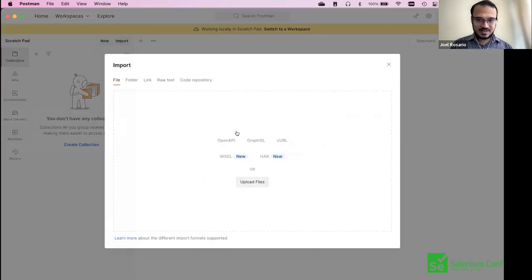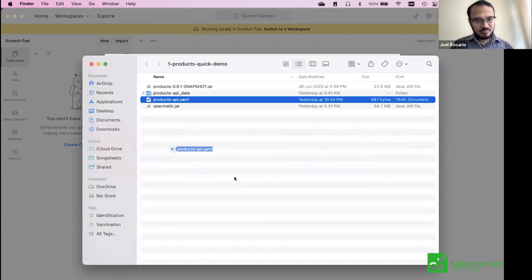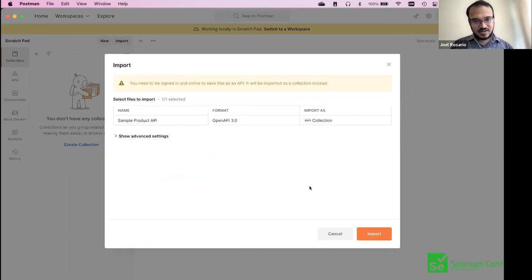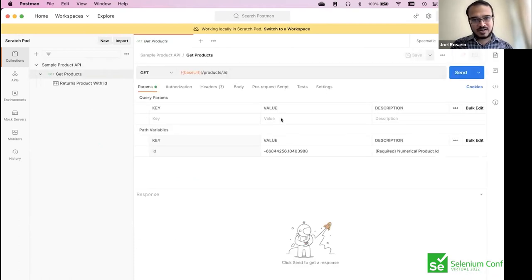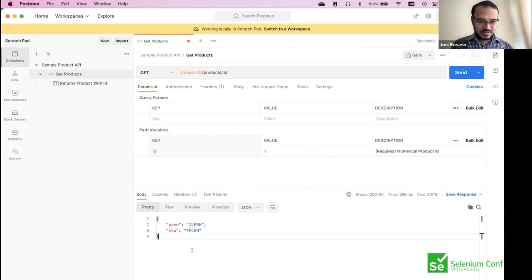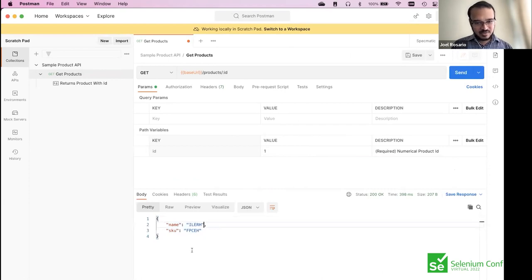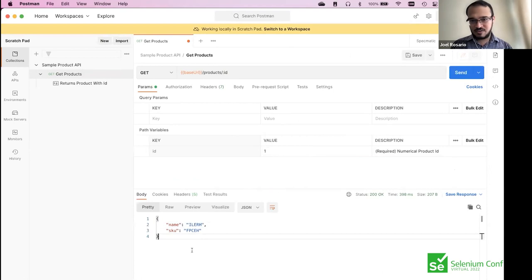You have an import button at the top — click that, get a blank area, open Explorer or Finder on a Mac, drag and drop the contract there, and Postman just loads it. Here you go — GET products. Clicking on this, Specmatic has returned something. The name is some random string. This itself is useful because it will help you get started, and Specmatic did this with absolutely no further code from you.